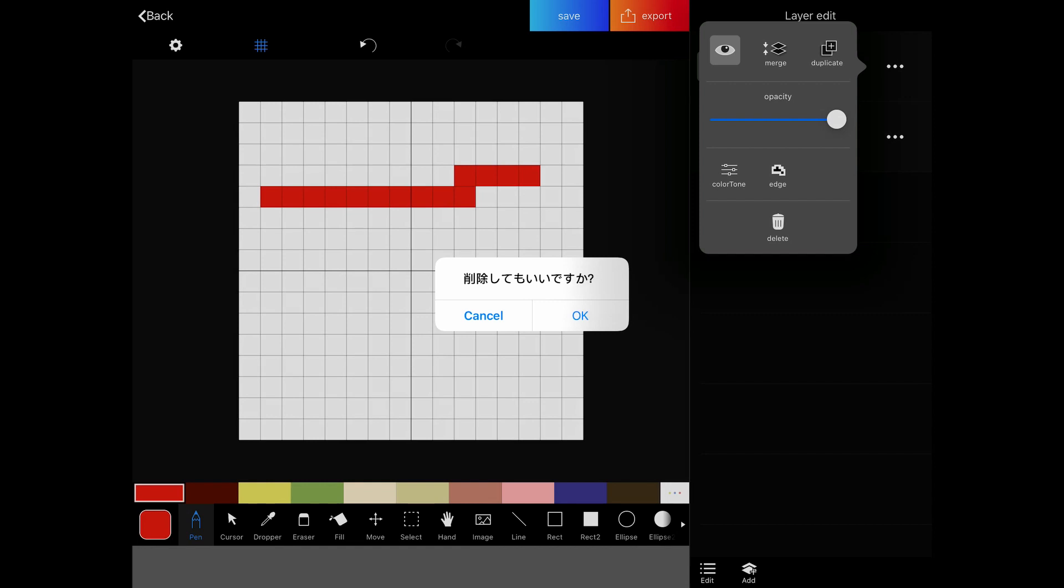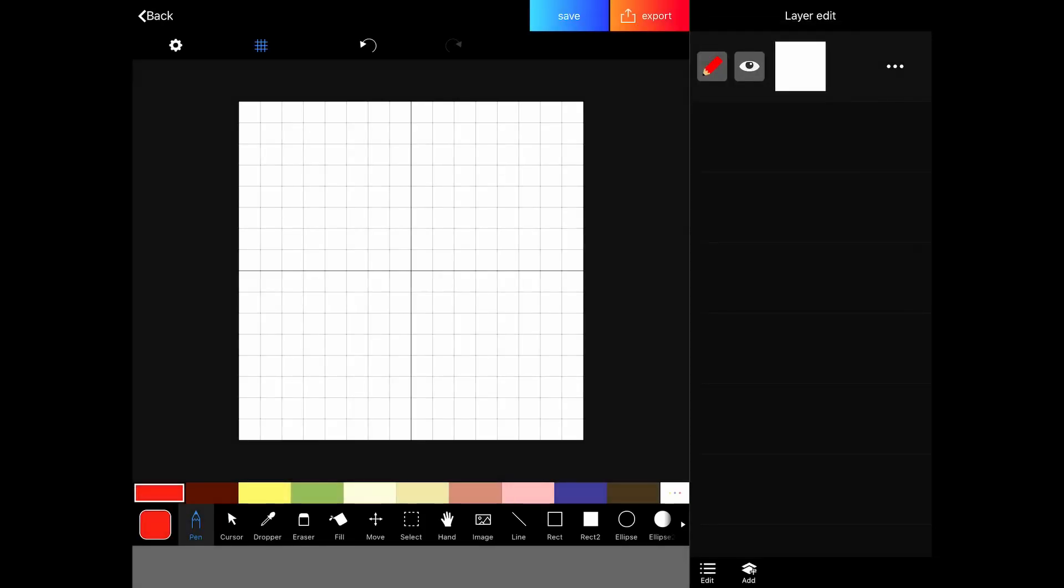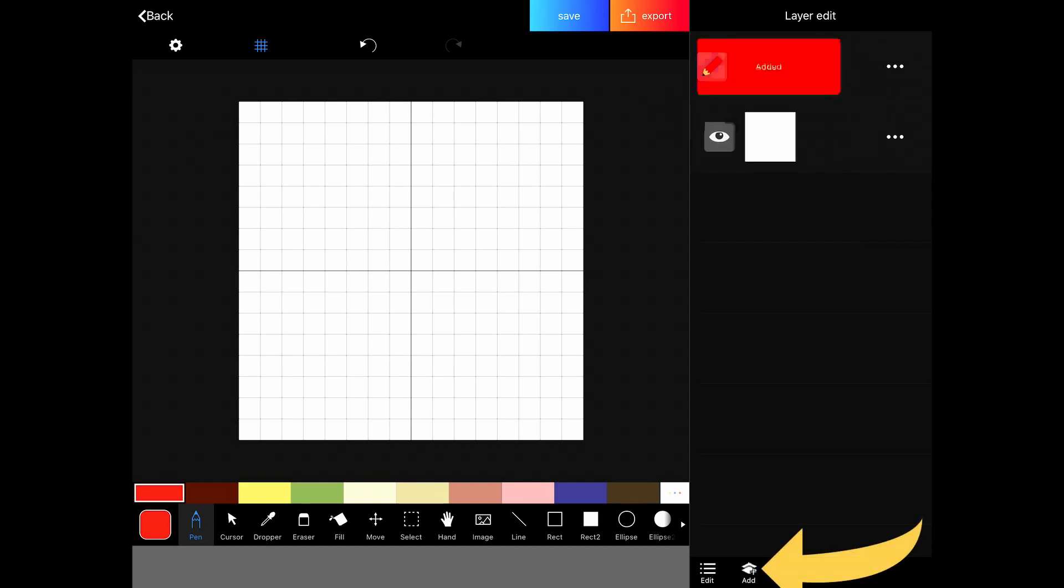For some reason, this is in Chinese still. It didn't get translated, but that's fine. We know what it says. Just click OK and it's deleted.